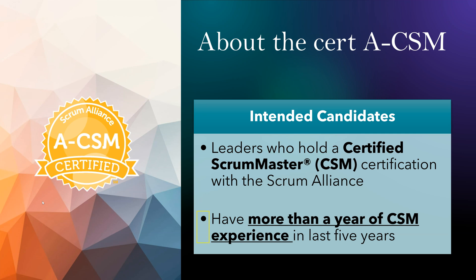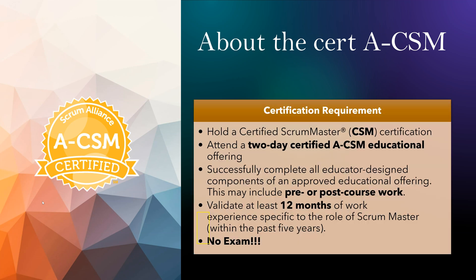Second, it is for folks who are actually doing CSM work. So there is a need to have at least a year of CSM experience in the last five years, and you have to document that in the Scrum Alliance website. We're going to talk about that in detail.